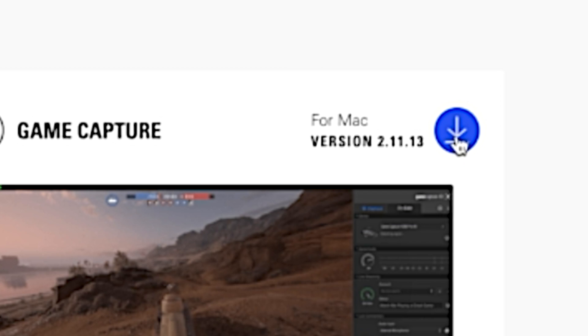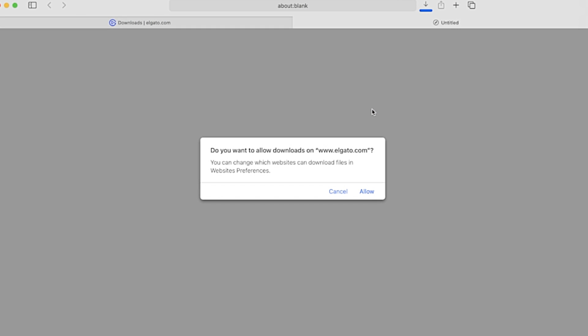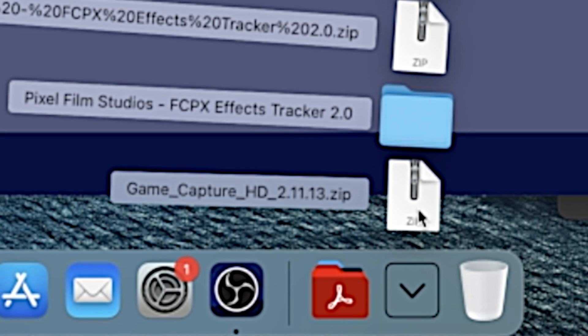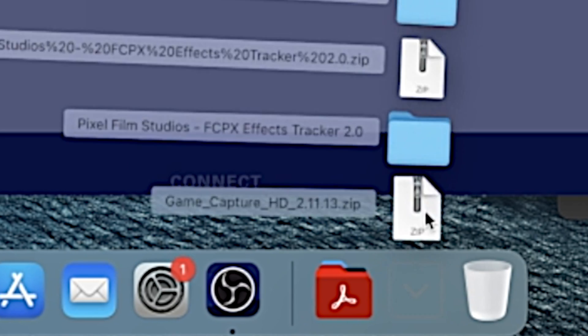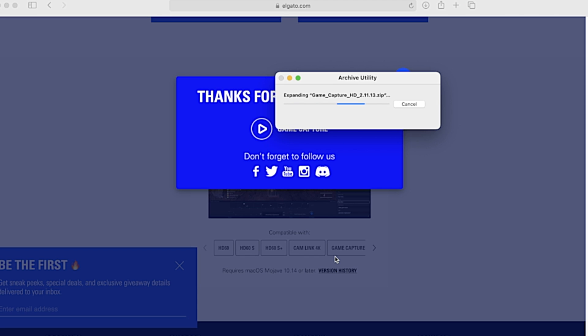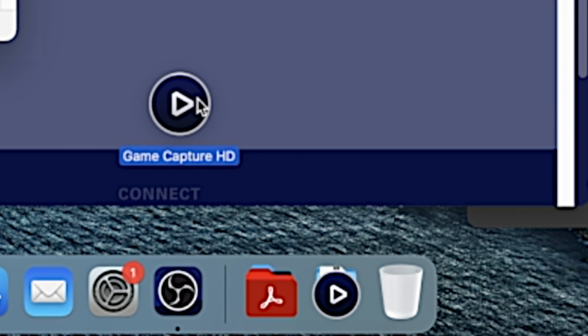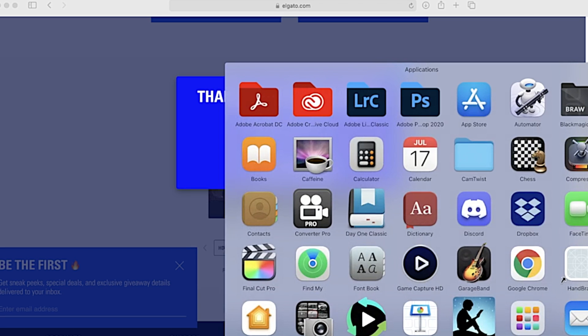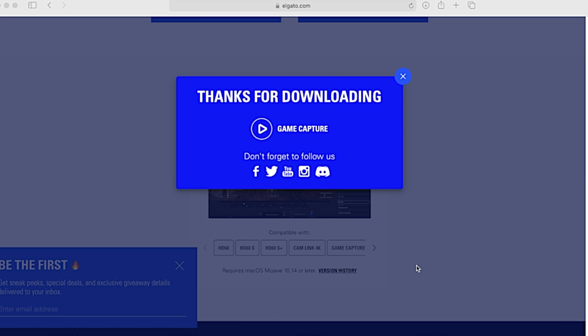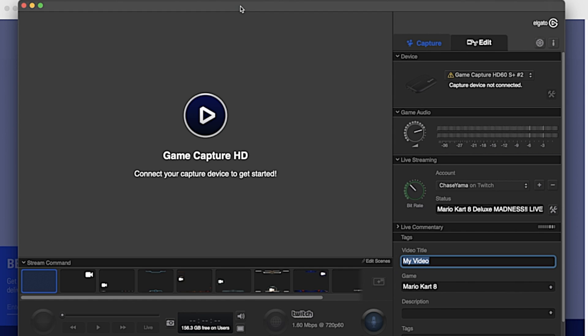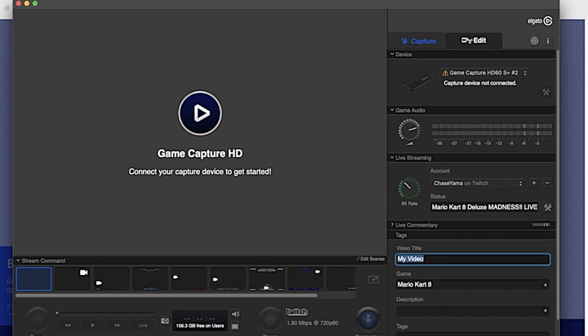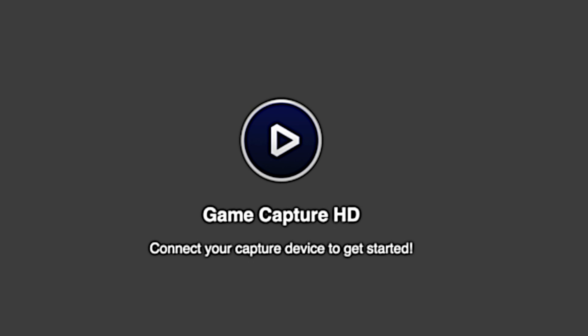So it's going to show up in this little zip file. Just click on it and it should automatically open it. Drag and drop the software into wherever you want it to be. I'm going to put it in the applications folder so that it's right here, easy to access. You can open it and boom bang. It obviously says connect your device to get started because we don't have anything connected yet. So let's finish up connecting everything and then it should pop up on the screen here.